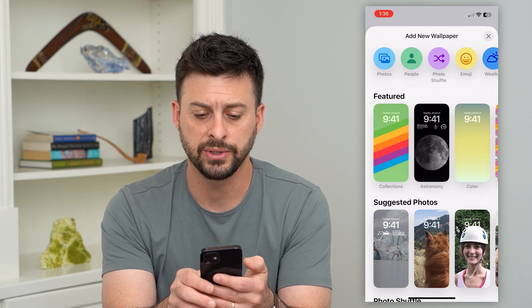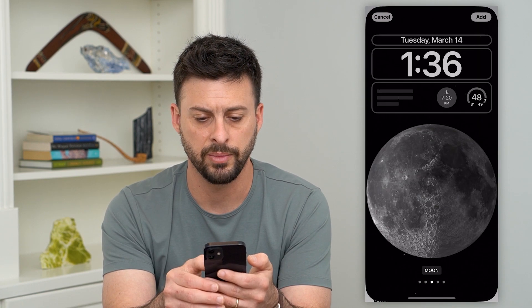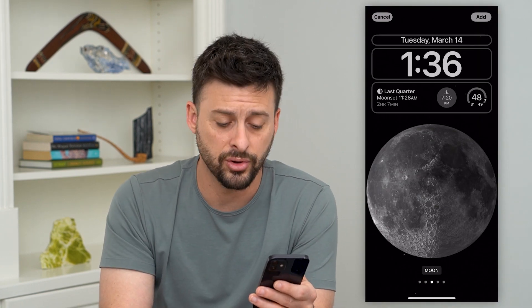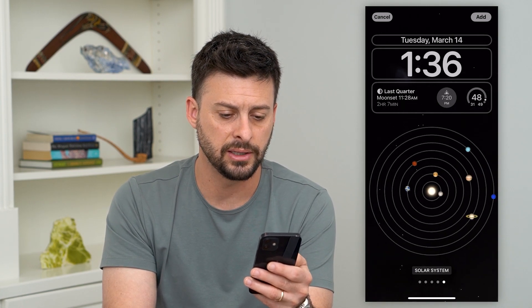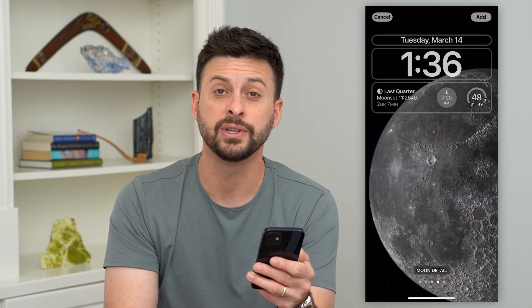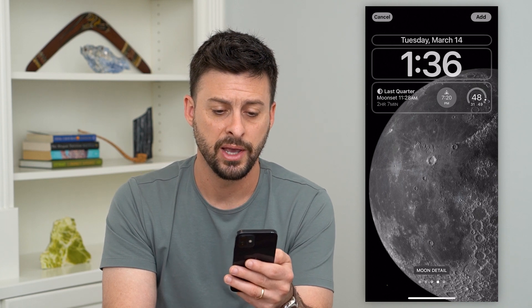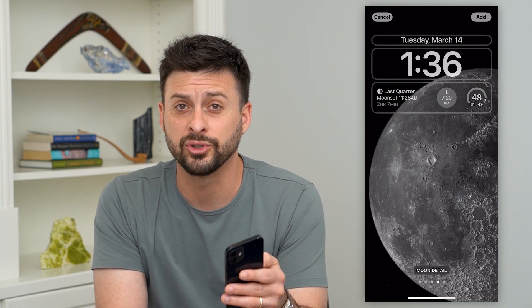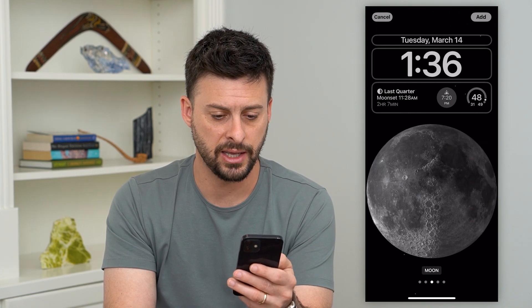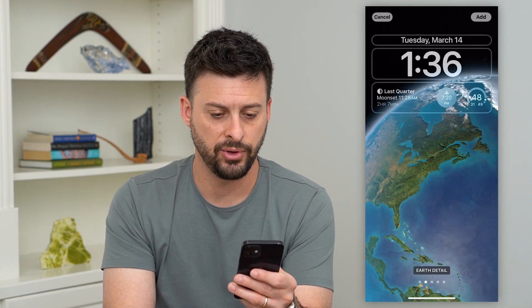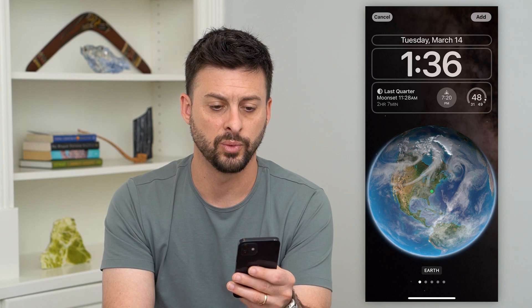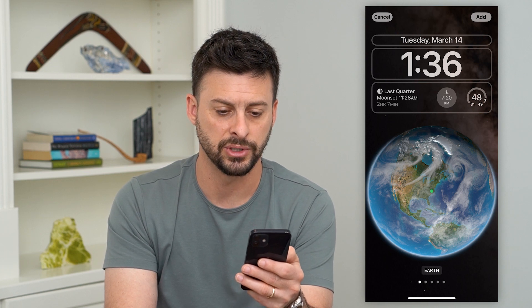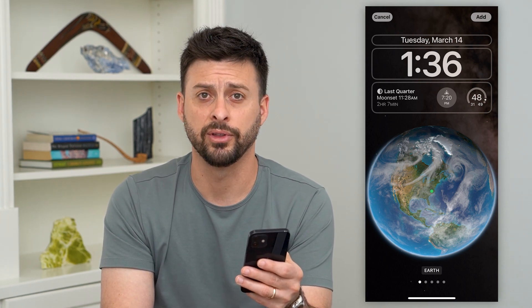So that was the Weather one. Let's go into Astronomy as well — this is another cool one. You can swipe left and right to see different views of this animated wallpaper. These will change over time as the moon changes, and if you want to switch to the Earth, you can swipe over and have the Earth on there as well, which is a pretty cool animation.